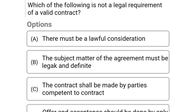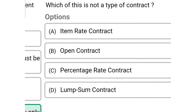So next question: which of the following is not a legal requirement of a valid contract? Option A there must be a lawful consideration, option B the subject matter of the agreement must be legal and definite, option C the contract shall be made by parties competent to contract, option D offer and acceptance should be done by only one party. The correct answer is option D offer and acceptance should be done by only one party.